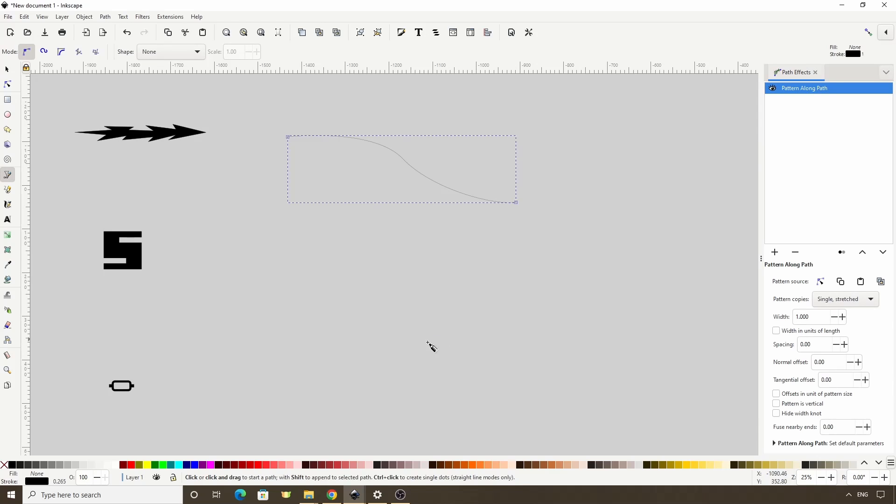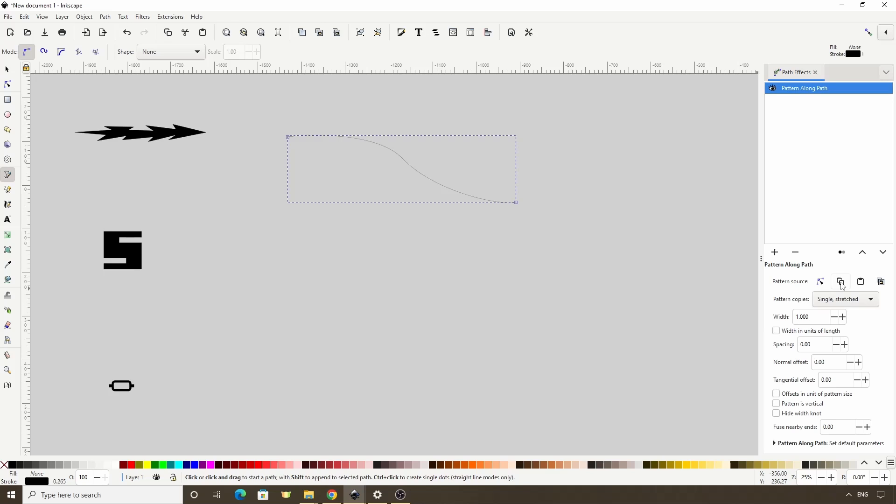The path effect is now attached to the path, and in order to take this path that we copied into our clipboard and apply it as a pattern onto the other path, we have two buttons to choose from in here next to Pattern Source: Paste Path and Link to Path in Clipboard.